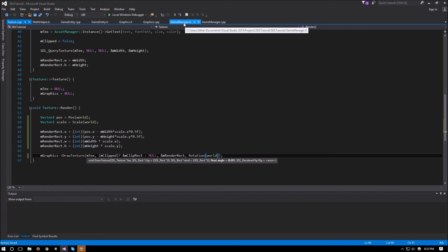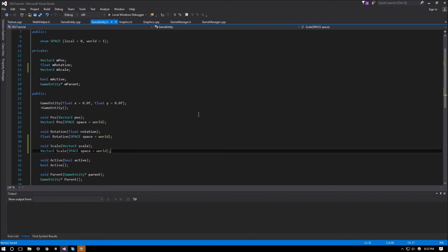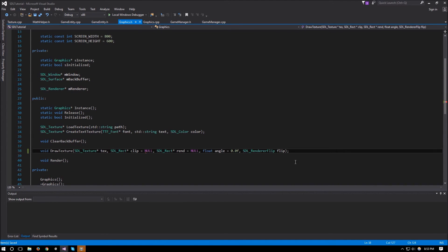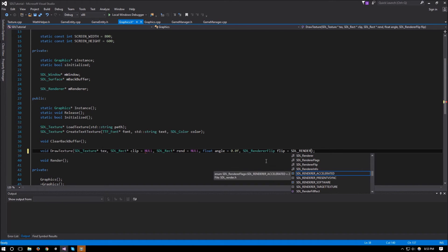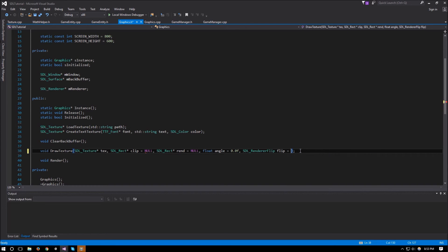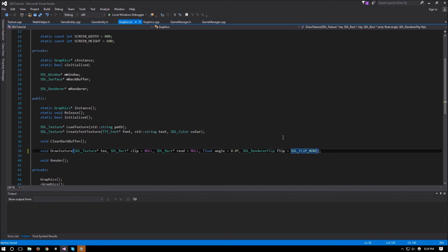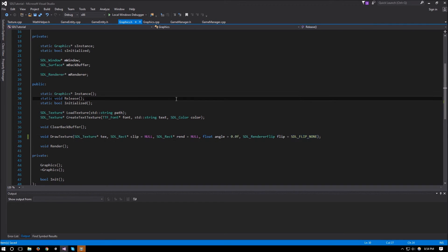Going back to graphics.h, it will give us an error since we didn't give the flip parameter a default value. So we'll give it SDL_FLIP_NONE as the default. We don't need to worry about the render flip for now — maybe we'll cover flipping the texture later on, but for now we'll keep it as none.